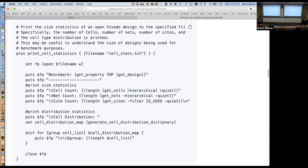Then I call 'get_cells -hierarchical -quiet', which is a Vivado built-in Tickle command that gives me a list of all cells in the current design — things like lookup tables and flip-flops that your HDL got mapped onto. I take that list, call 'llength' to get the list length, and print the cell count. Similarly I can get the net count. There's also a concept of sites — like slices, where LUTs and flip-flops live — and I can filter for sites whose 'is_used' property is true, giving me only the sites that have something placed inside them.